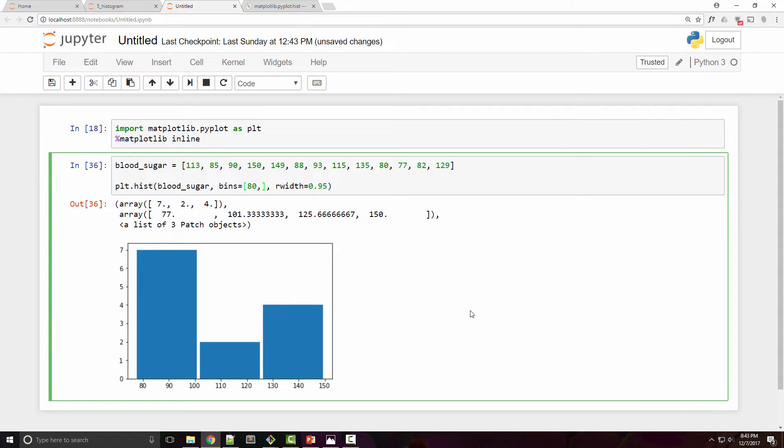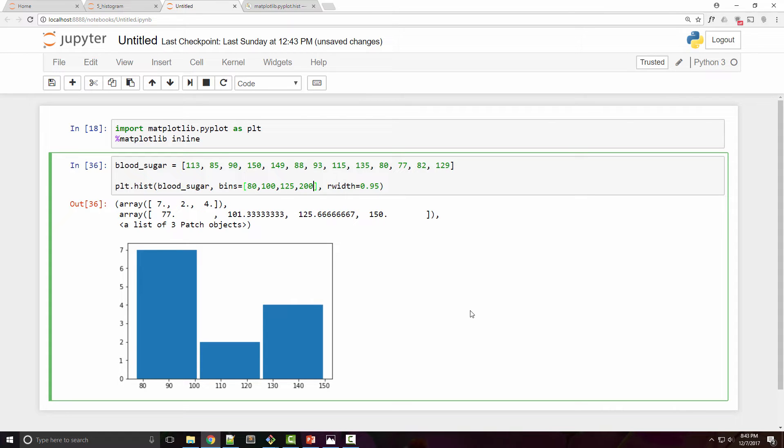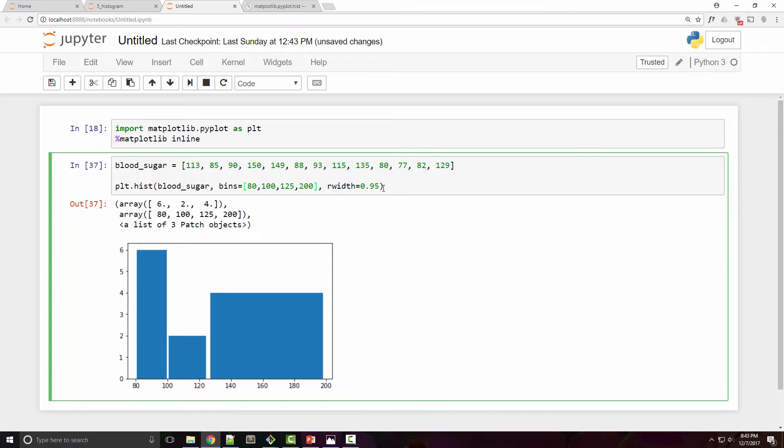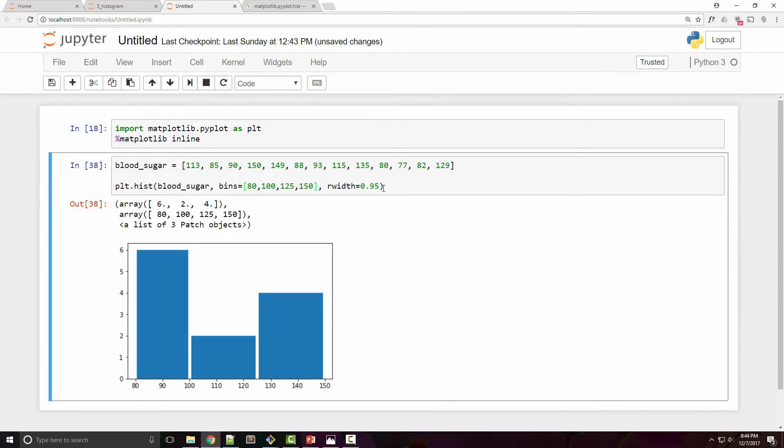Remember our blood sugar levels are 80 to 100 is normal, 100 to 125 is pre-diabetic, and anything more than 125 is diabetic. So I'm just going to put some max number. I know I don't have any patient with ridiculously high sugar which is like more than 200, so I'll stick with that. I can probably reduce it to 150 to make it look a little better.